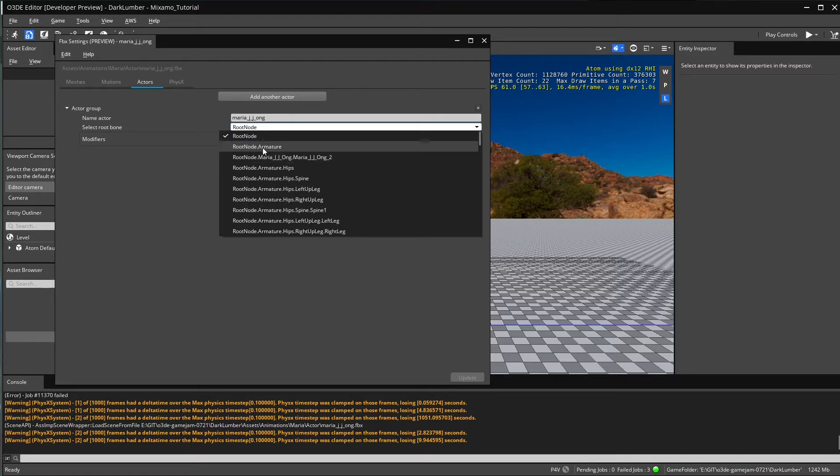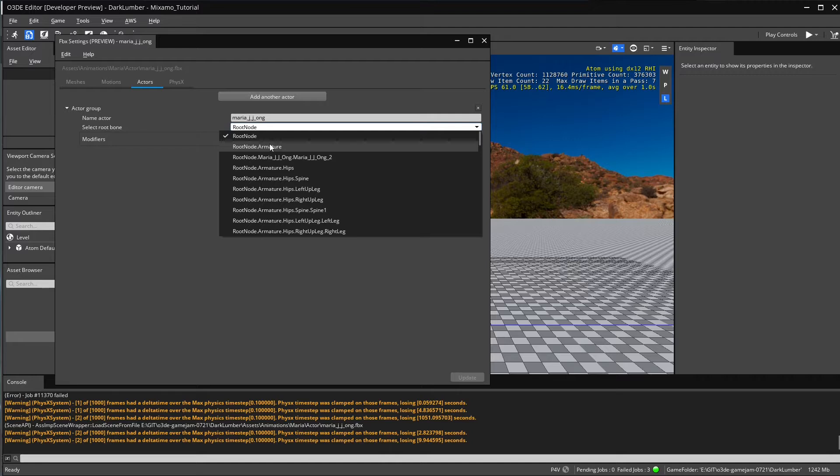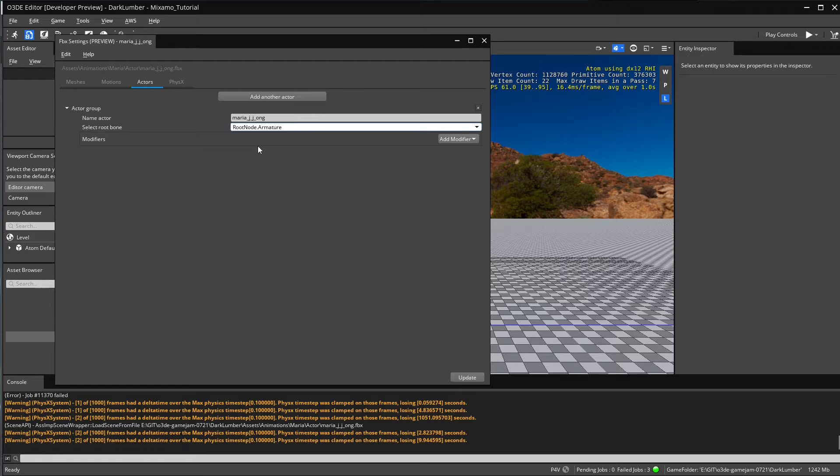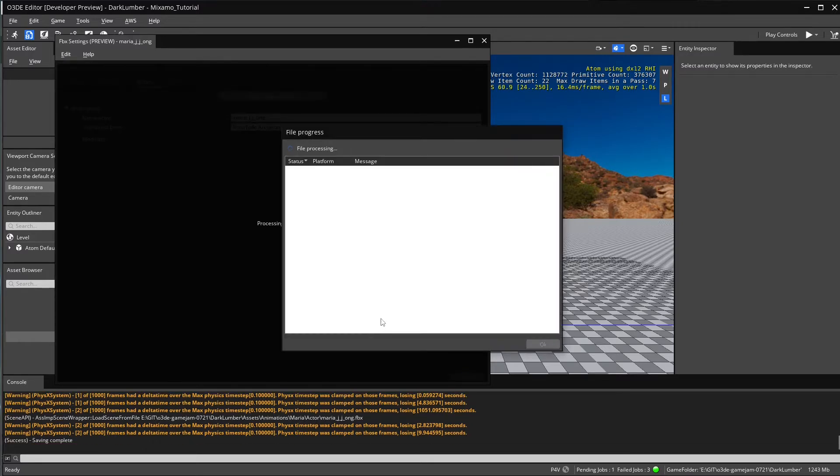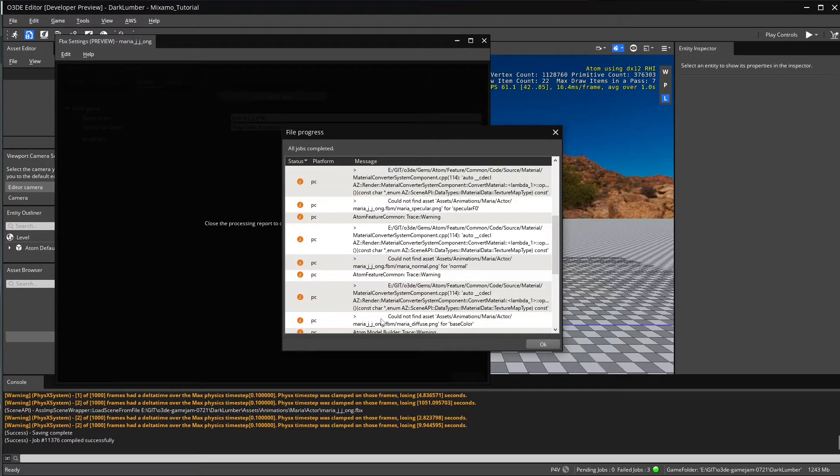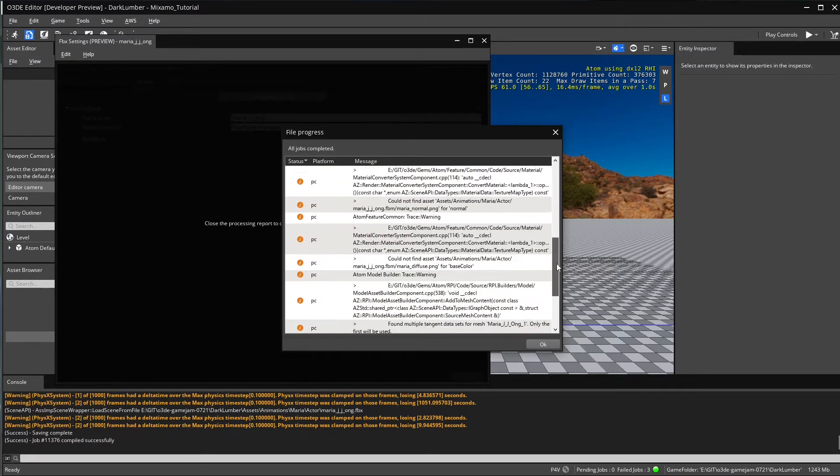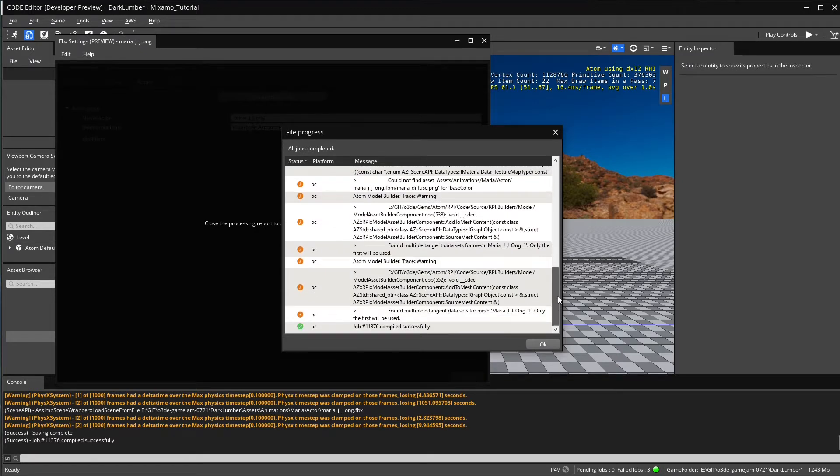This is going to be what we're going to select, not only for the character but also for the motions. This is going to be our root bone from now on. We're going to click update.